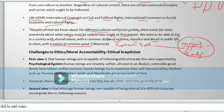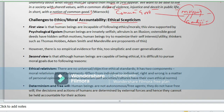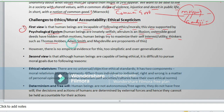There are ethical challenges around moral accountability. Ethical skepticism presents the view that human beings are incapable of following ethical and moral standards, supported by psychological egoism — the idea that human beings are innately selfish and egoistic towards their own intentions, motives, and goals. Altruism is considered an illusion; ostensible good deeds have hidden selfish motives. Human beings try to maximize their self-interest and utility. Thinkers such as Thomas Hobbes, Adam Smith, and Machiavelli are proponents of this view.